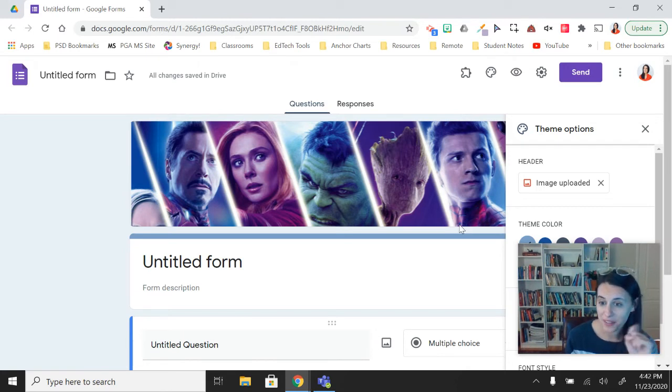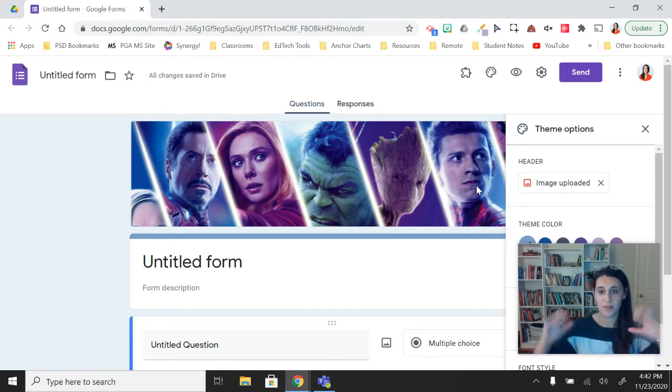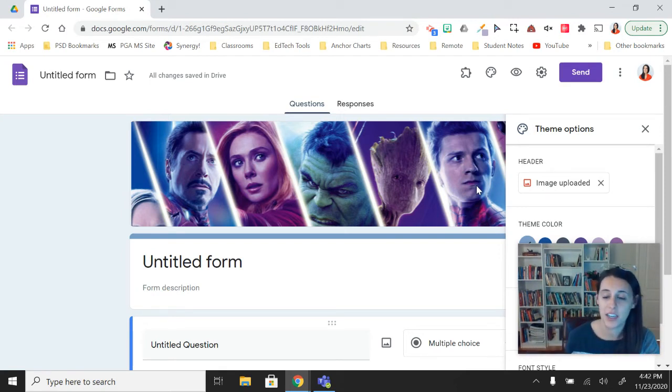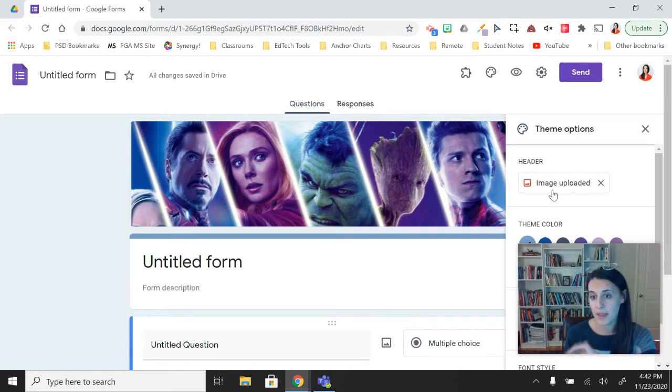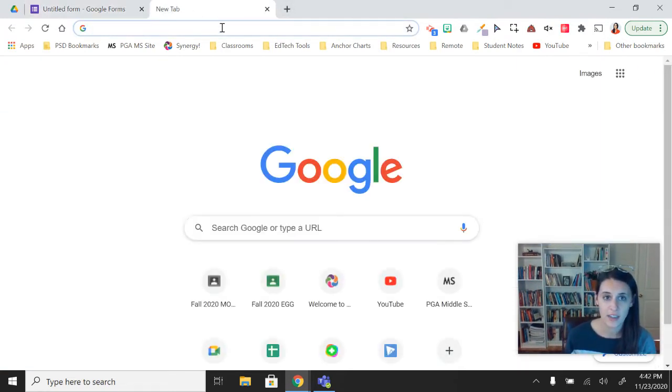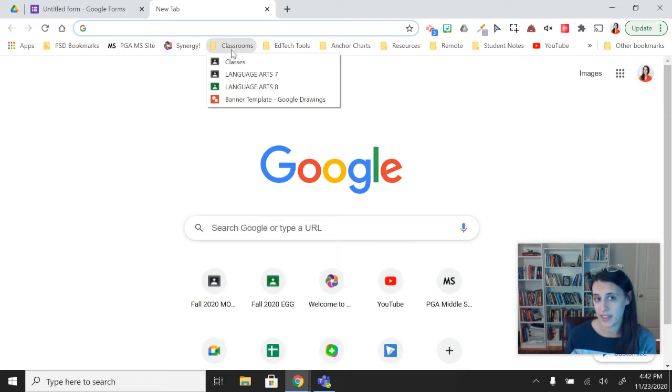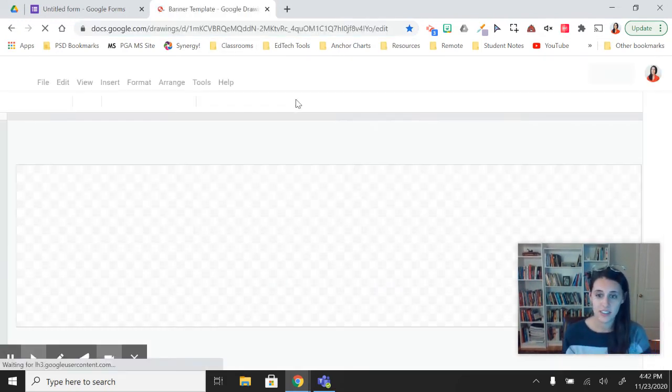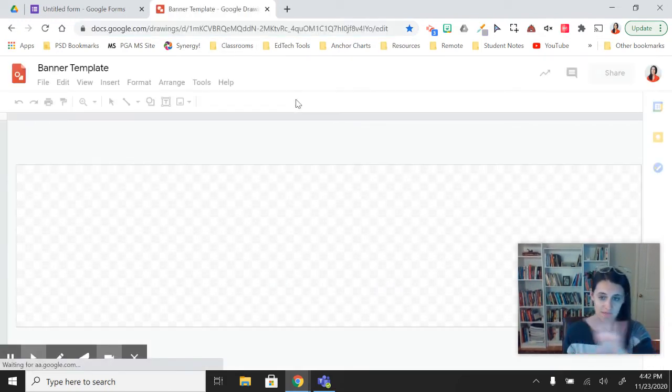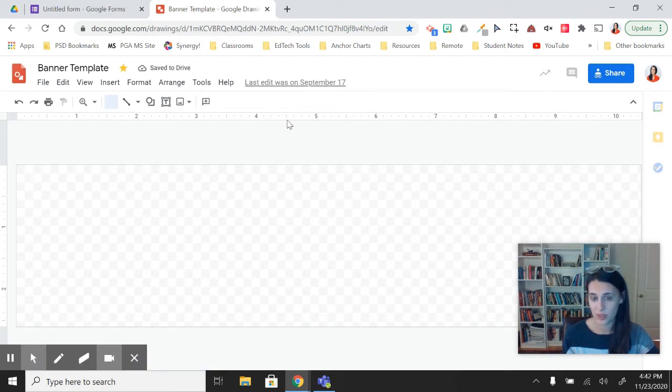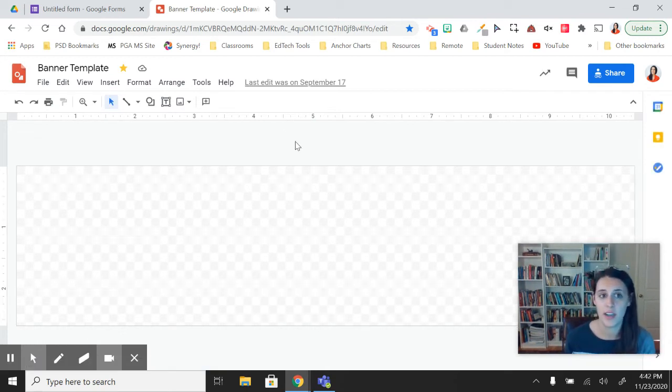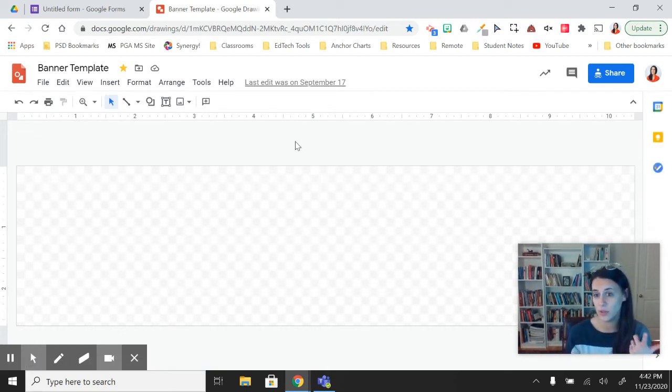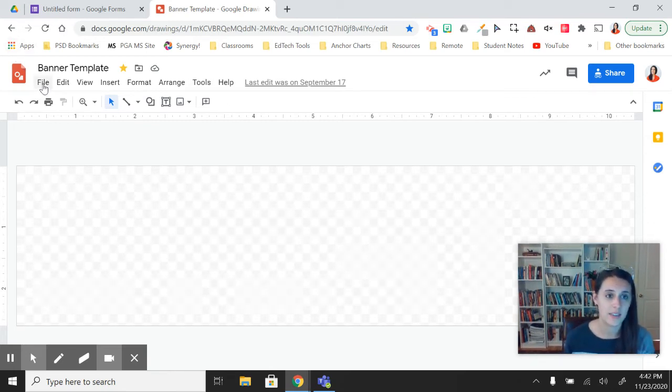However, it gets even better. If you have a panoramic shaped document in Google Drawings or Google Slides, you can make your own banner. If I go into a new tab here, I have bookmarked under my classroom files, a banner template. And this is just the correct sort of panoramic link for a banner, either in Google Classroom or Google Forms. You can get a link to this in the toolbox.